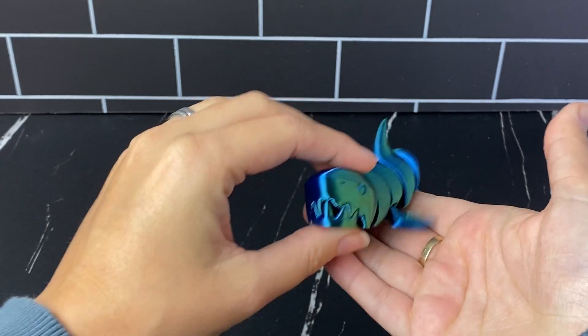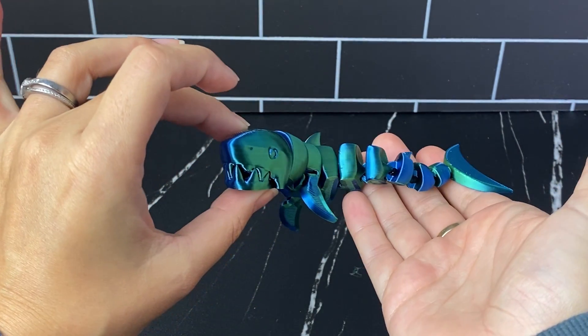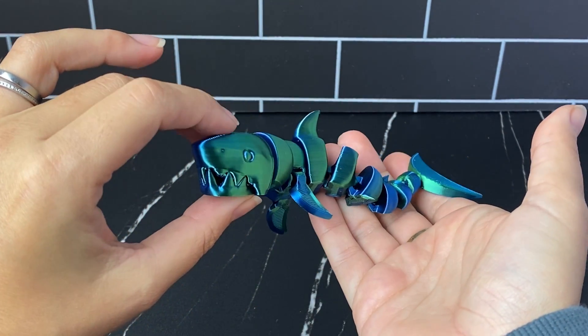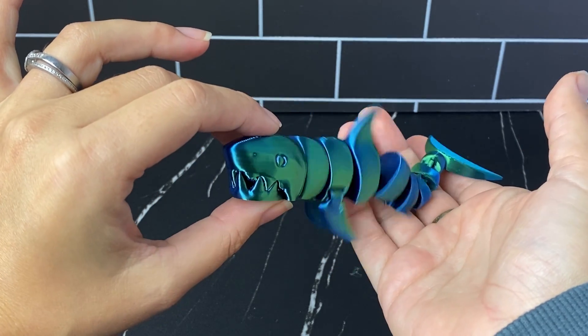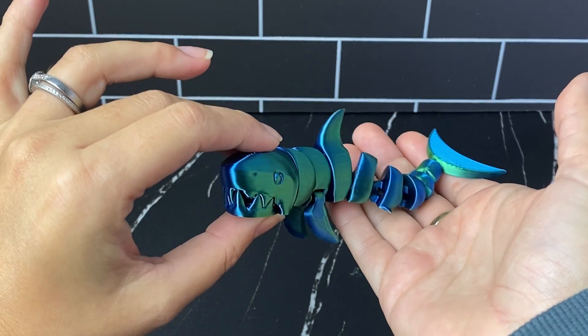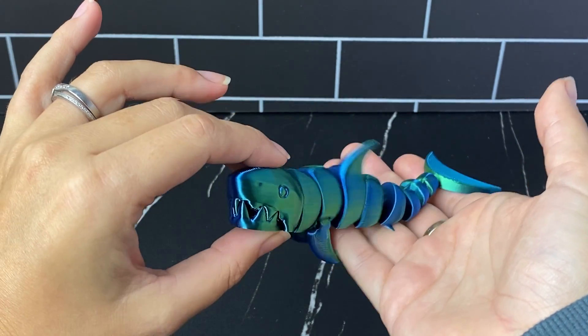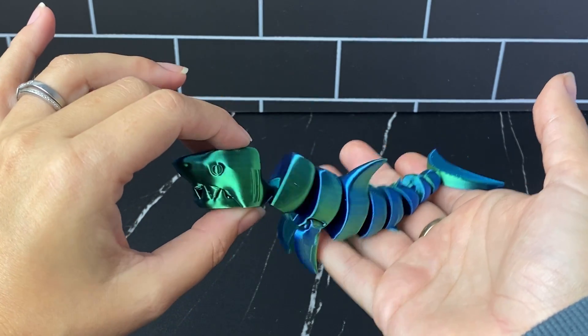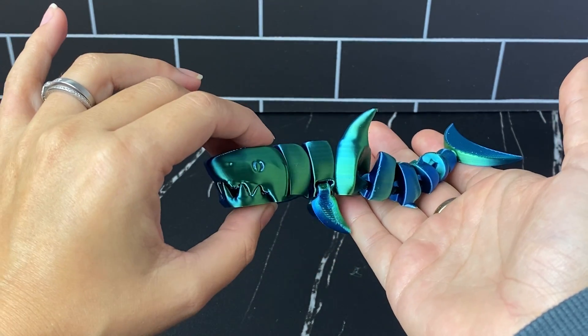I hope you enjoyed my tutorial today on how to use the Elegoo 3 Neptune Pro. Please check out the rest of my channel for other 3D printing content, 3D pen content and coding for kids. And don't forget to like and subscribe. Thanks for playing.